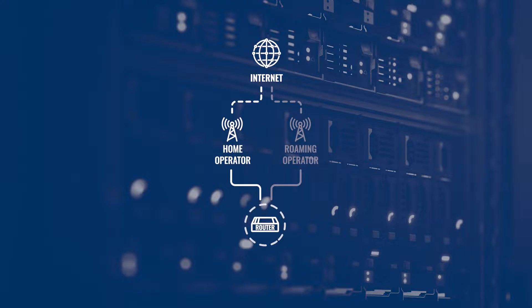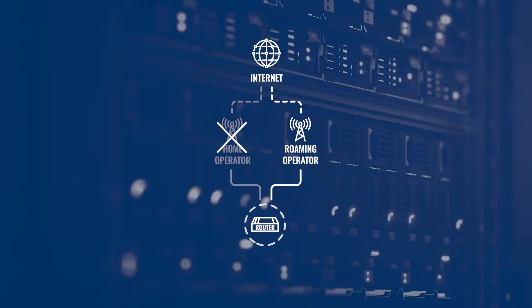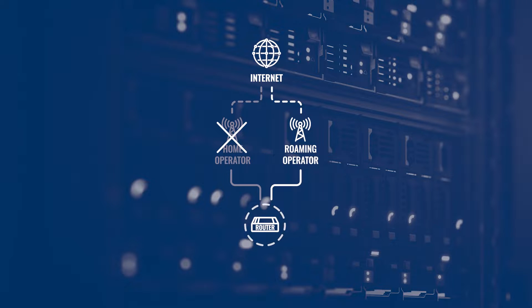When your device leaves the range of your network and loses its signal, it will start roaming if allowed. Therefore, it is simply the act of getting data outside of your provider's network range.